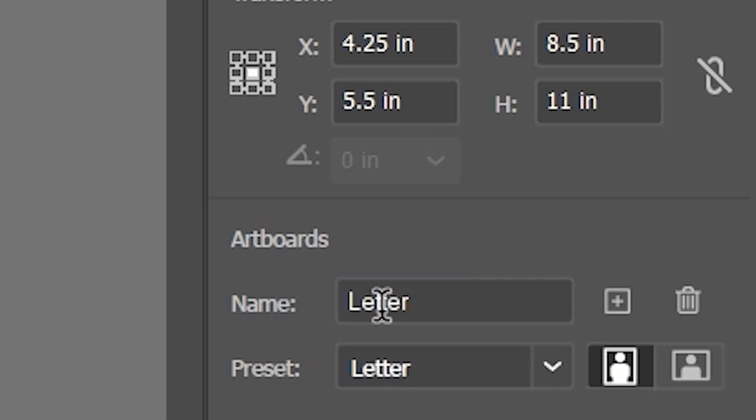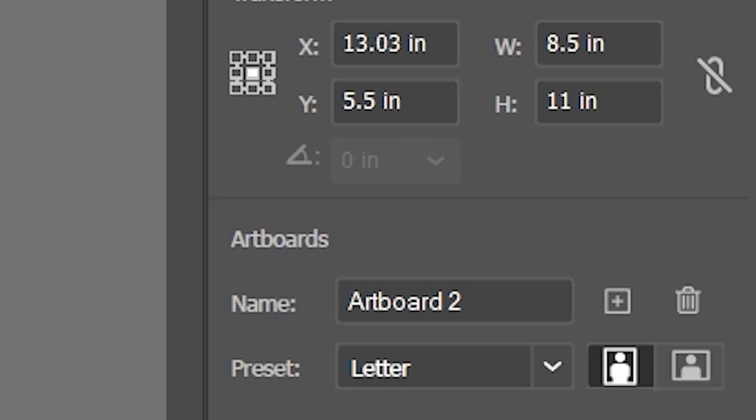And I must remember to tap the Enter key in order to apply the name. That is the only thing I want to change for Artboard 1.